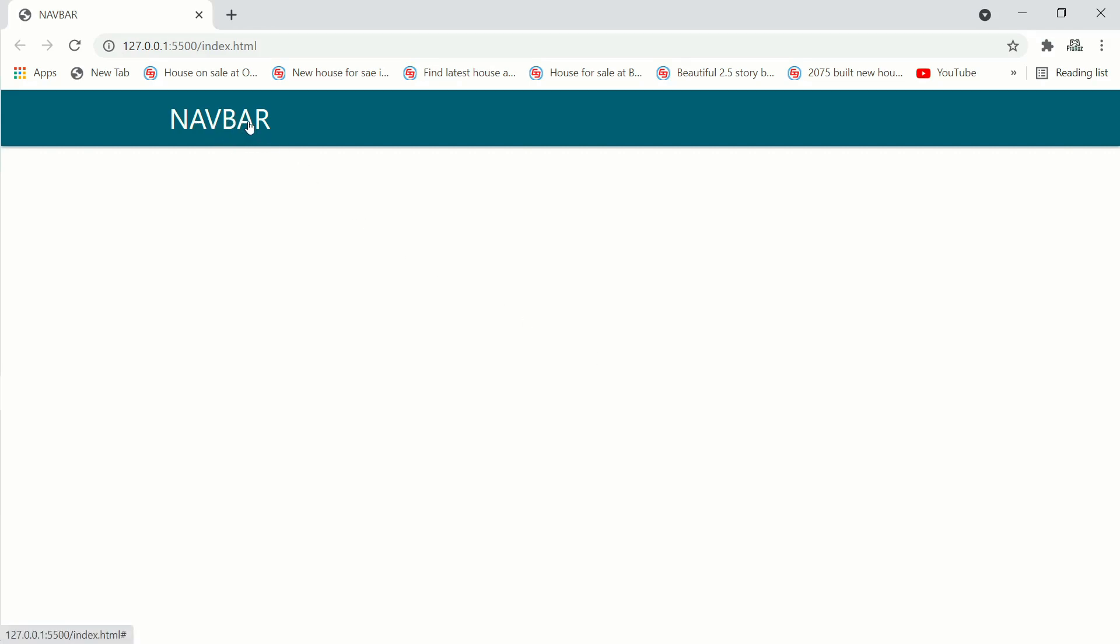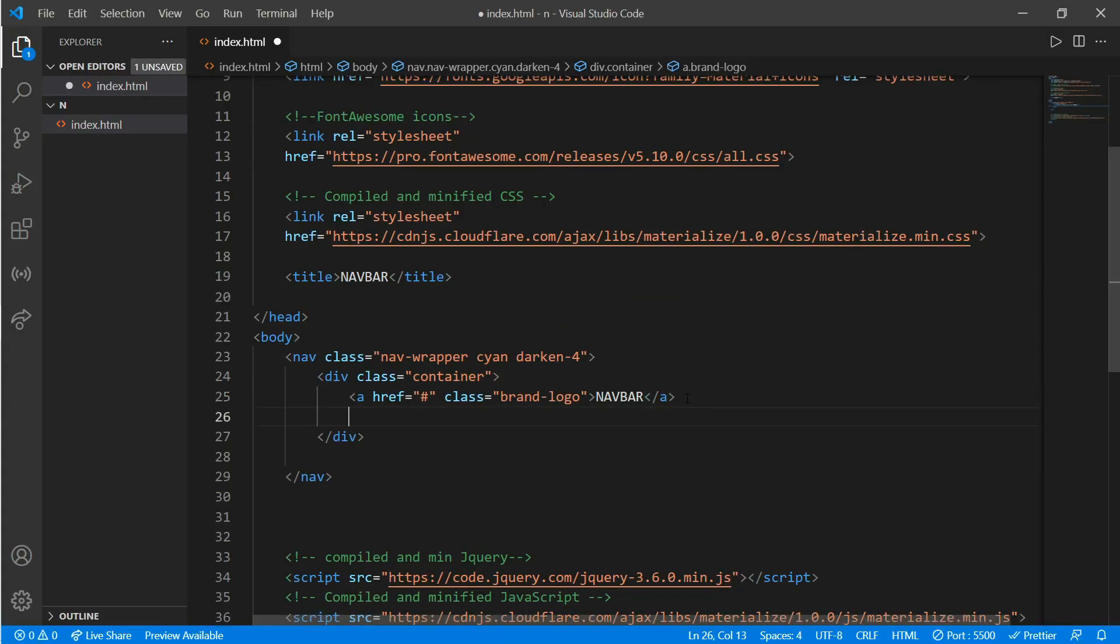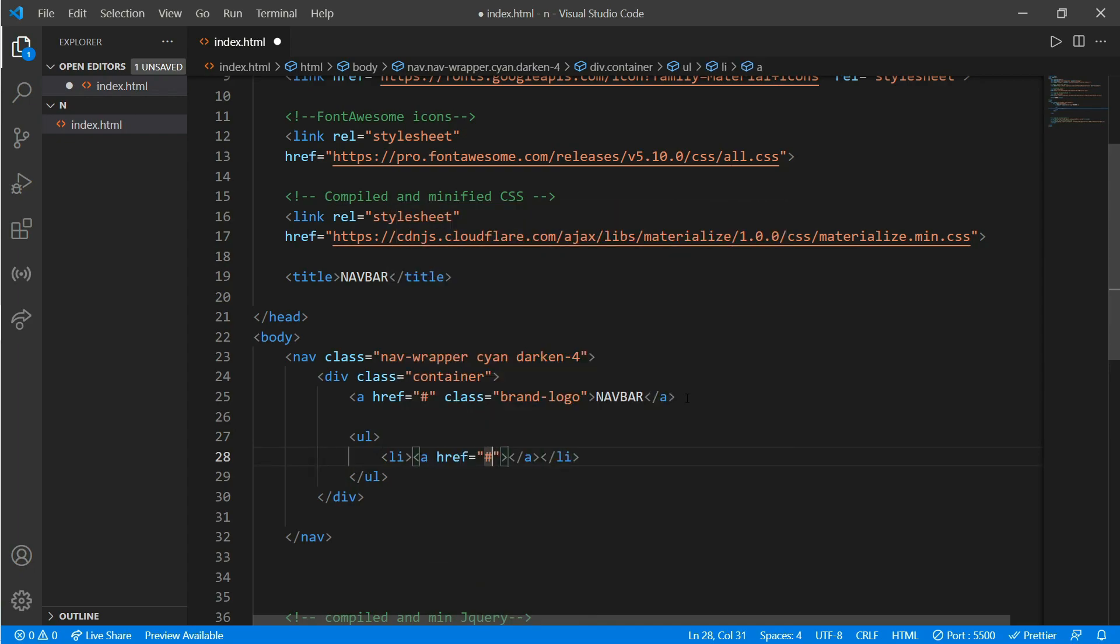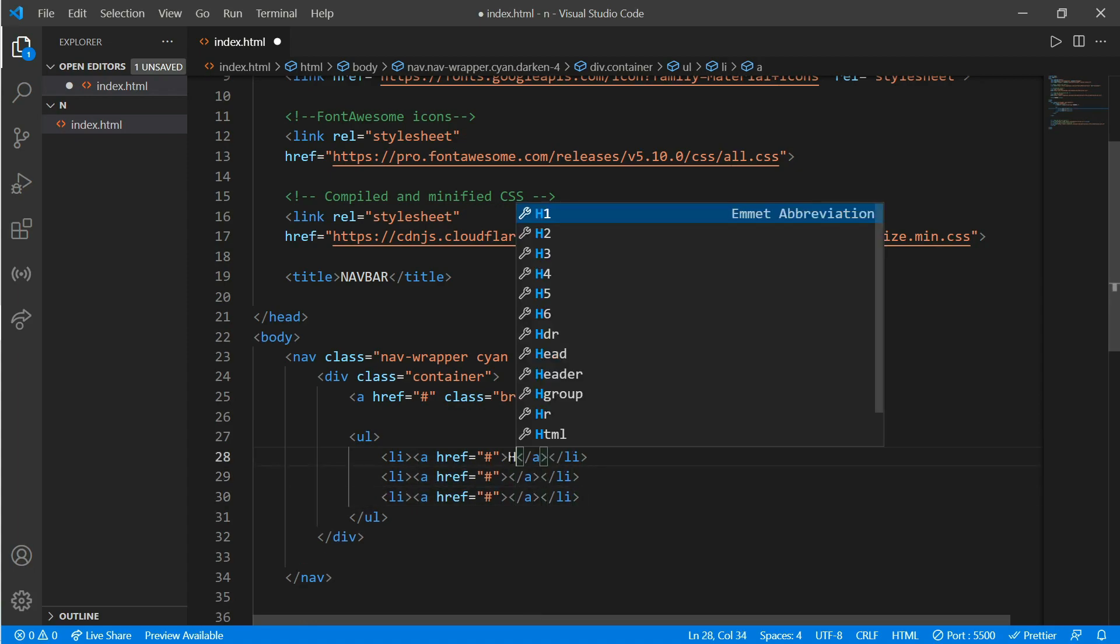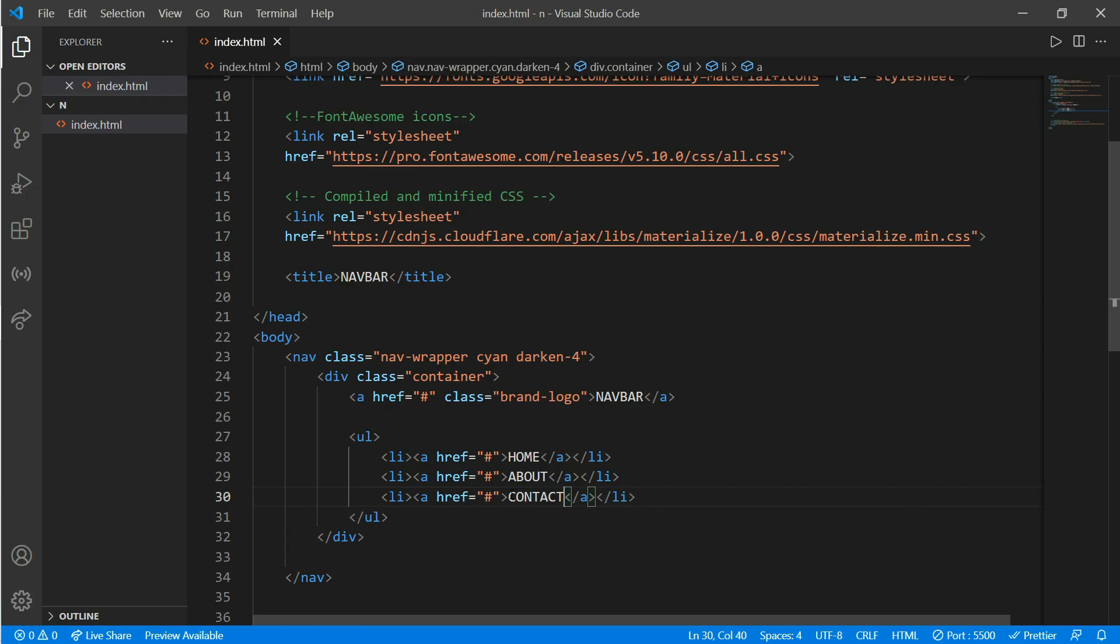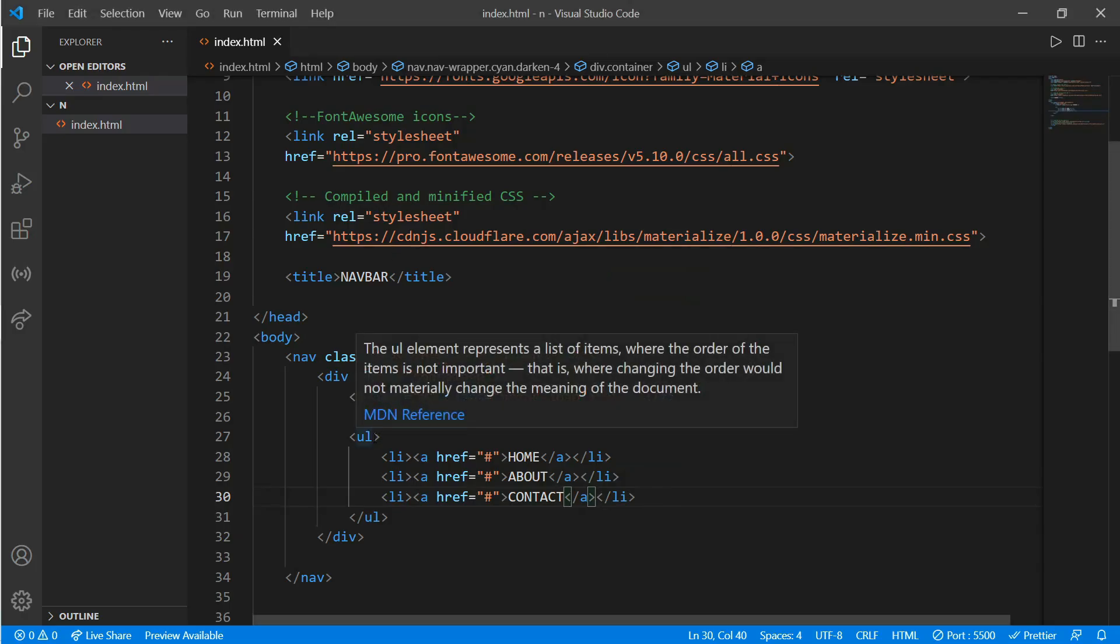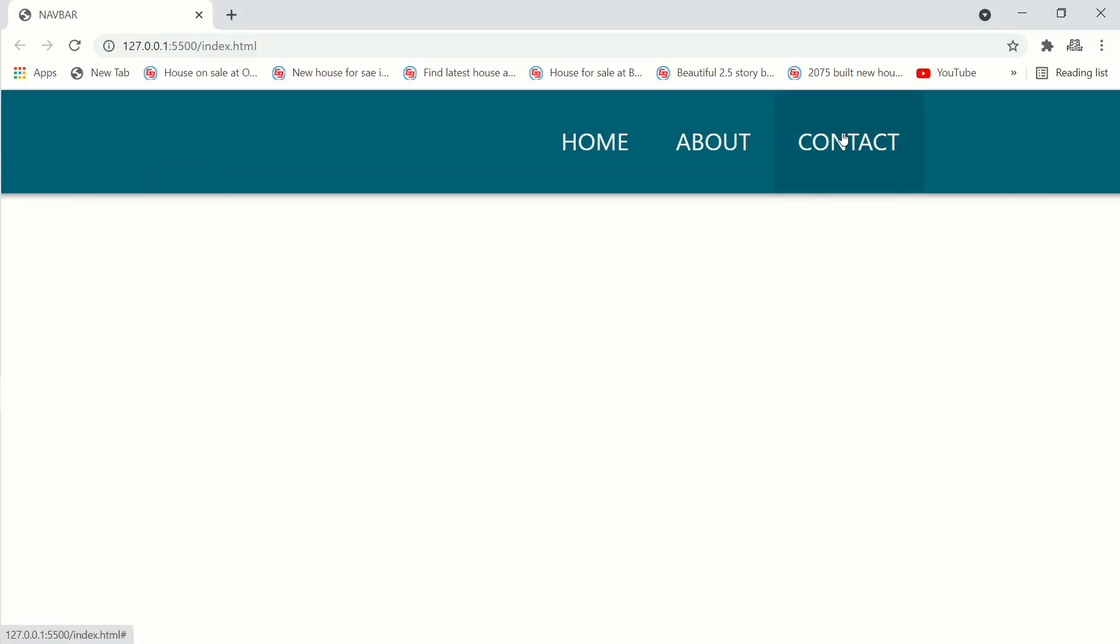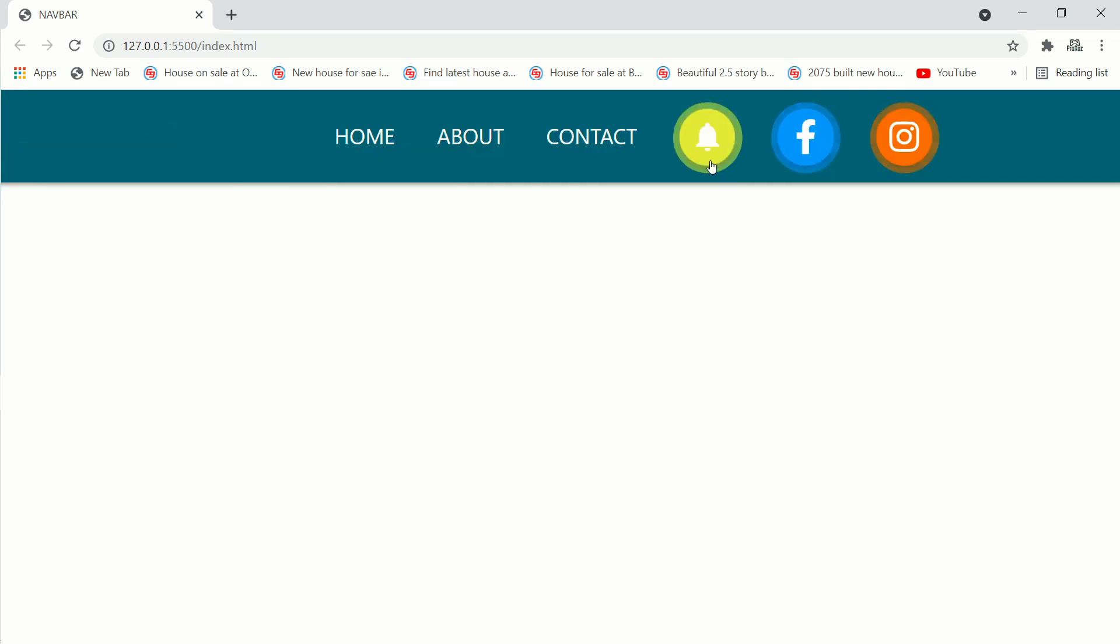Now we'll go back and create an unordered list and put list anchor tags. Create three lists: let's say home, about, and contact. As you can see they are overlapping, so to get rid of this we'll put a class right on the unordered list. Now it will move to the right.